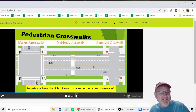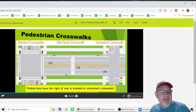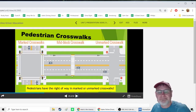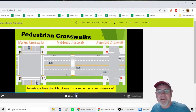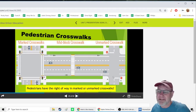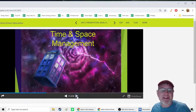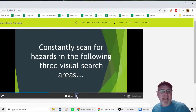Pedestrian crosswalks can appear at intersections, mid-block, or as unmarked crosswalks on the far right of an intersection. Pedestrians have the right of way in both marked and unmarked crosswalks. Even if there is no crosswalk at all, pedestrians still have the right of way — our job as drivers is to protect them.